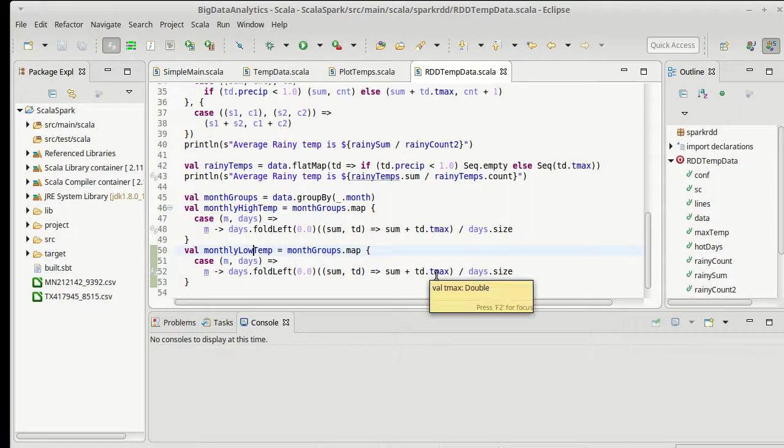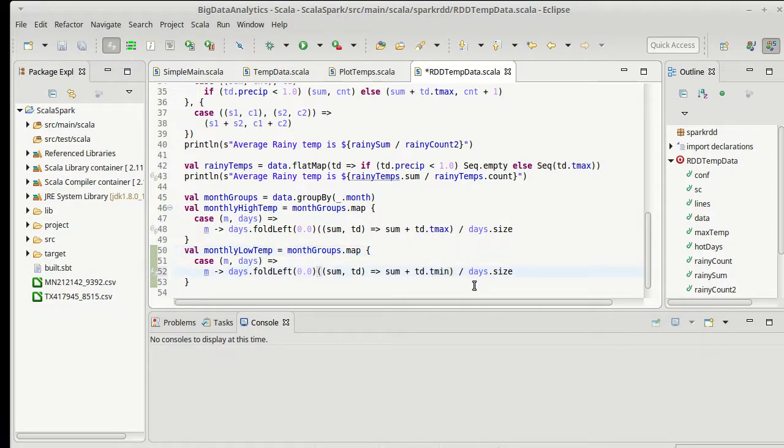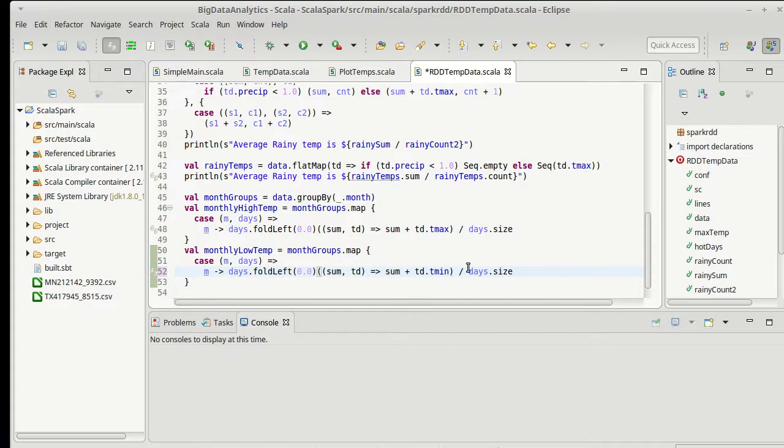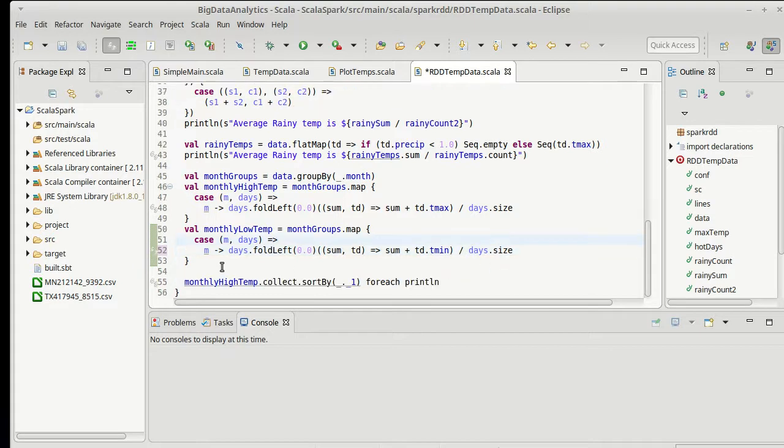And instead of grouping by the Tmax, I'm going to group the Tmins. And so I have an average high temperature and an average low temperature for every month. And I want to plot both of those together.